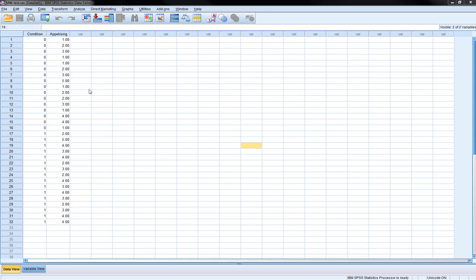So the example that we're going to look at today will probably make more sense if you're from the UK than if you're from anywhere else. What we're looking at is people's perceptions of how appetizing chips and gravy is. We've got two conditions in this experiment.